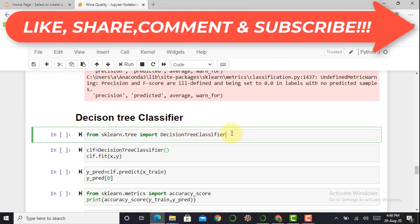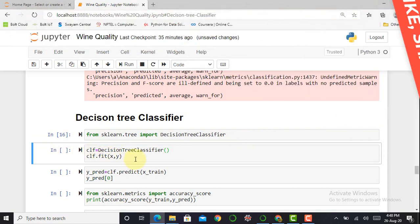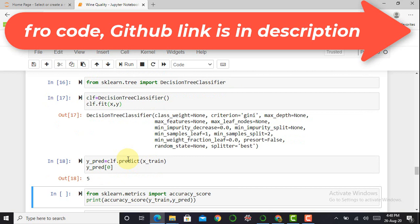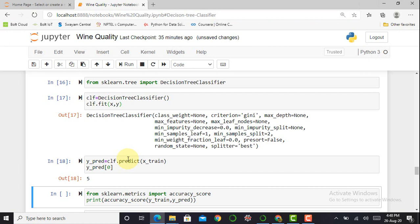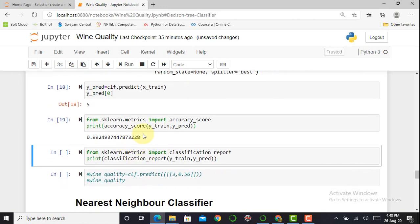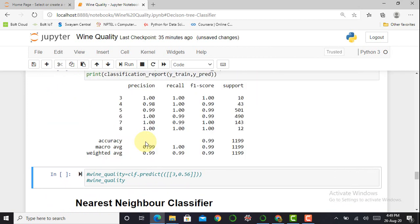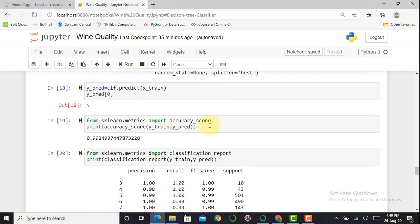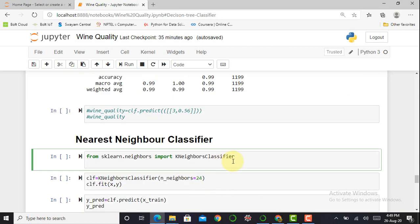To use the Decision Tree classifier I import it by writing: from sklearn.tree import DecisionTreeClassifier. I initialize clf = DecisionTreeClassifier(), fit the data, create the prediction variable y_pred = clf.predict(X_train), and calculate the accuracy score. The Decision Tree classifier gives 99% accuracy, and the classification report also shows very good results compared to the MLP classifier.